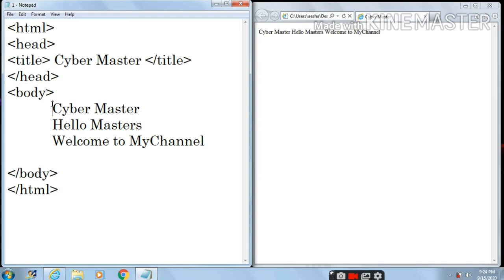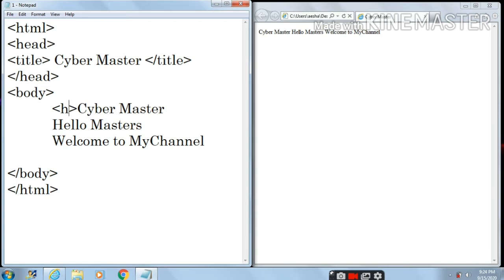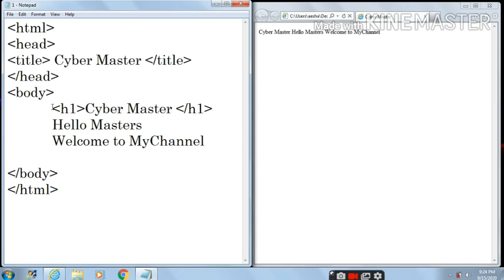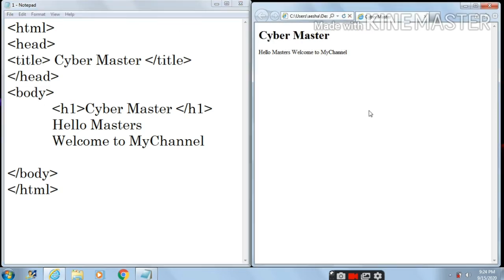But I want Cyber Master as a heading, so I will type H1 in the notepad. As you know, the heading tag is a pair tag, so I have to close this H1. At the end, I am typing slash H1. Now let's refresh this page again. Here you can see Cyber Master appears as the heading of your web page.